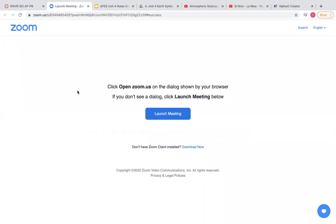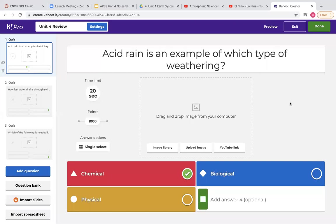Because of the basketball game tonight I know a lot of you were busy, so we decided not to do the live Zoom review. But I still wanted to go back and at least walk you through the Kahoot questions and kind of go over what you need to study and what you need to know.